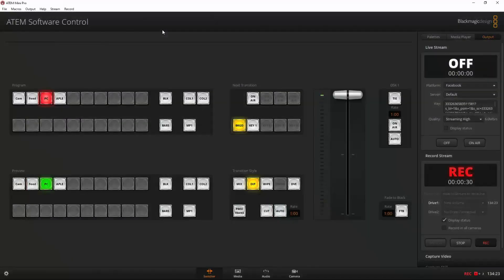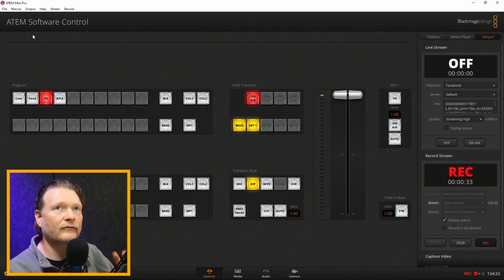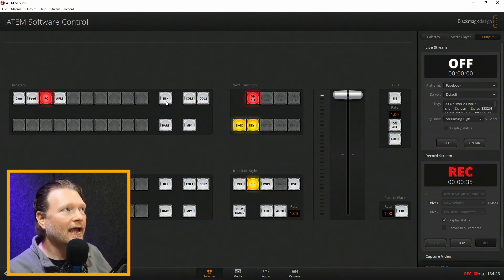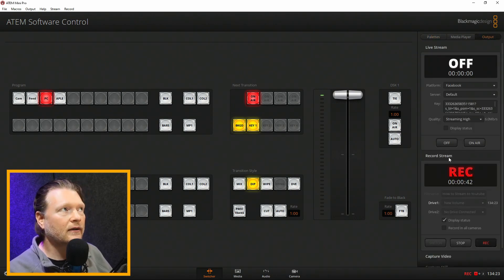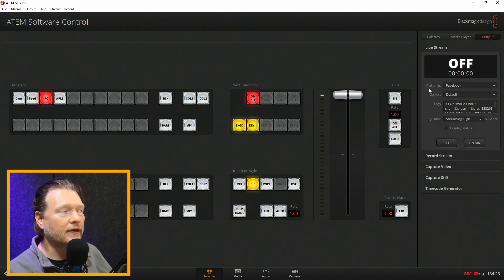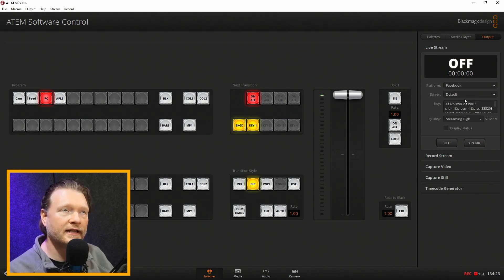I'm in the ATEM software control for the ATEM Mini. On the right-hand side there are three tabs, and the farthest one out is called Output. Under Output, there's a section here — this is how the on-air section works.